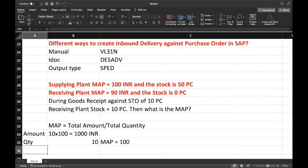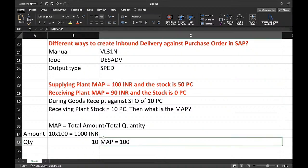One basic fundamental: if the receiving plant does not have any stock, then during receiving it will take the price of the supplying plant. So MAP will be 100 only.